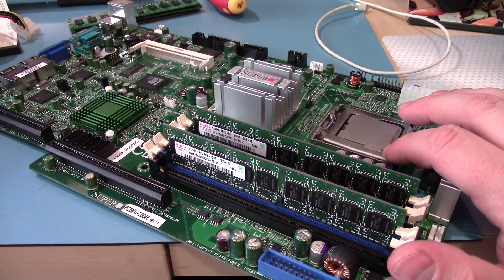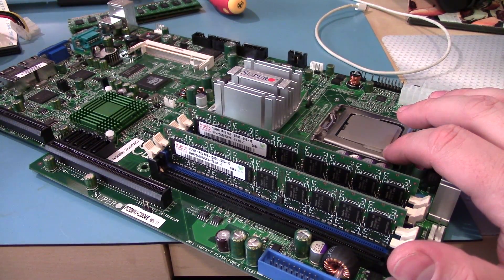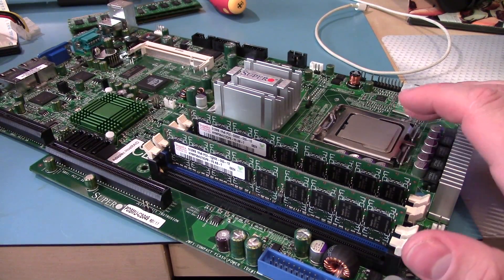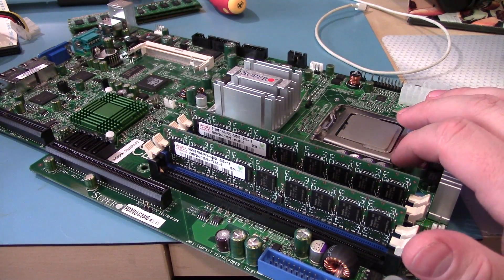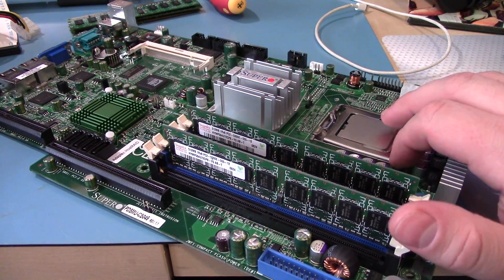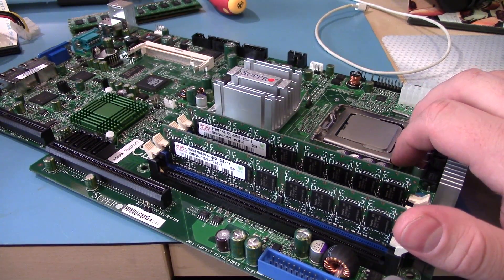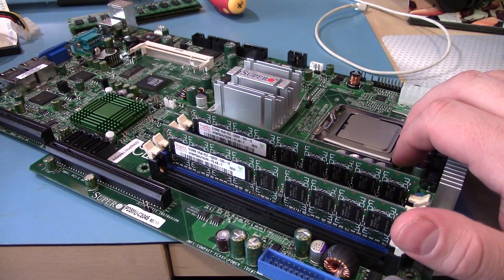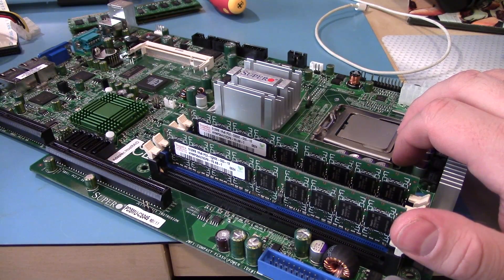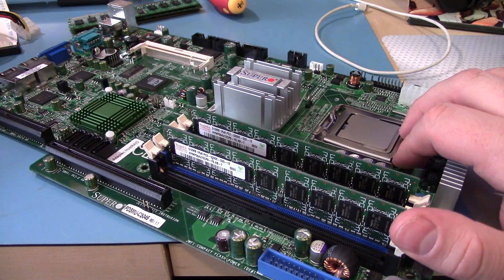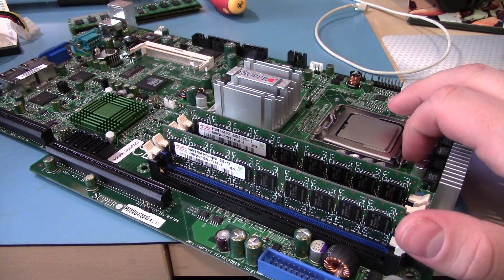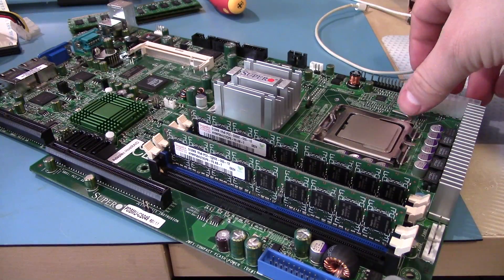And we've got Pentium 4 here. This is the Pentium 4 651. It's only an 800 MHz frontside bus. It's 64-bit. It's got hyper-threading so it shows up as two cores even though it's one physical core.